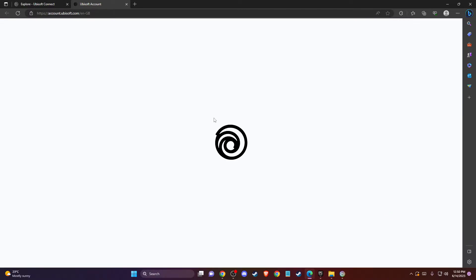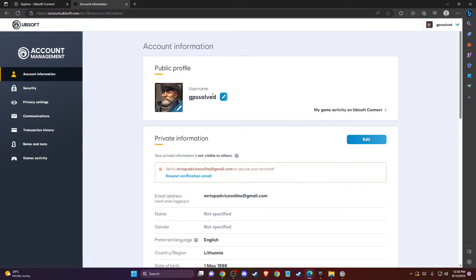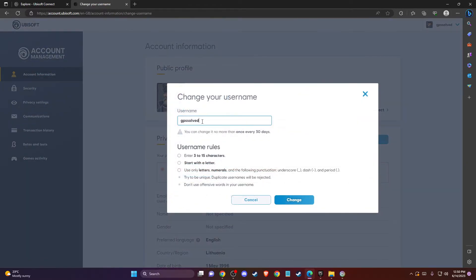Press on that and then on this new window, you need to go to account information and here you should see your username. Then you just need to press on this little pencil icon here and here you can change your nickname to whatever you want.